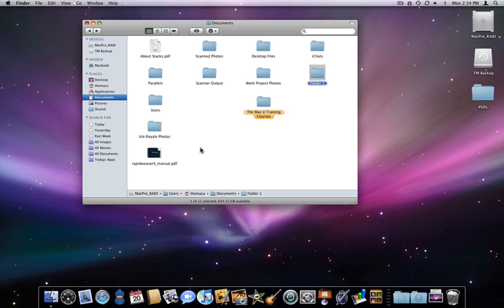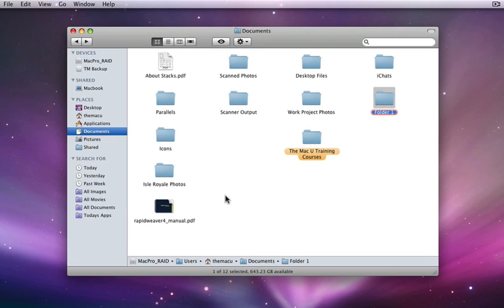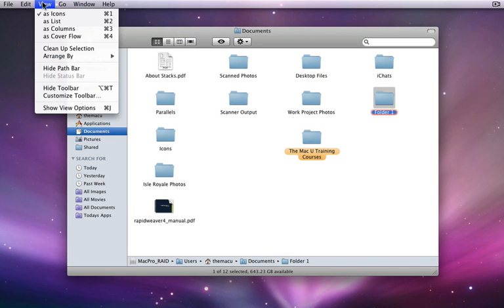The Path Bar is an option in the Finder that will display the full path to the current folder. Under the View menu in the Finder, I can turn the Path Bar on and off.